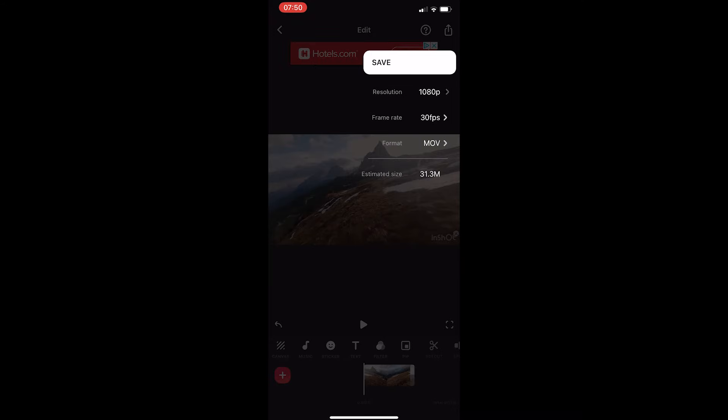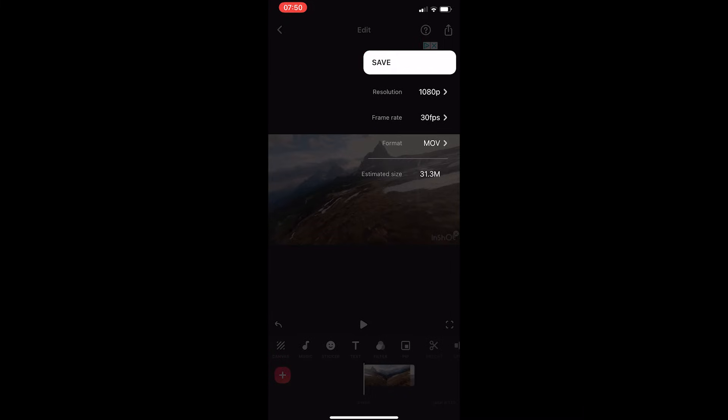So click into this and as you can see, we can now tweak the resolution from 720p, 1080p, to 4k. You can also choose the frame rate, the format this file is saved as, and it's going to give you an estimated size at the bottom.